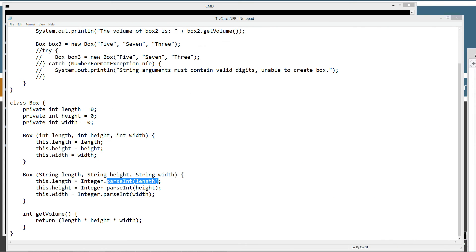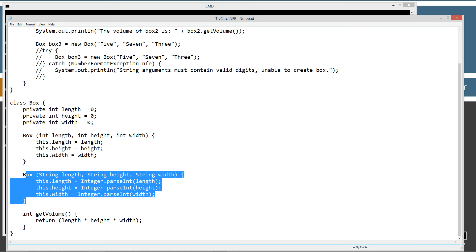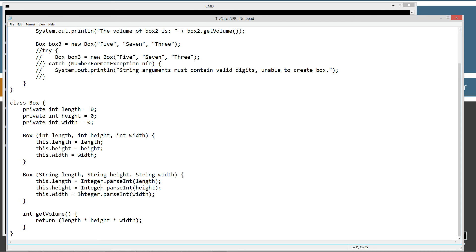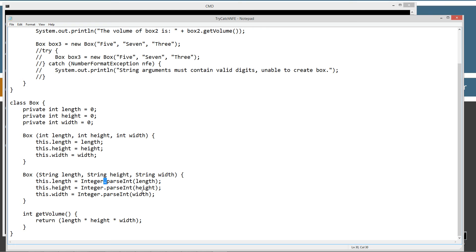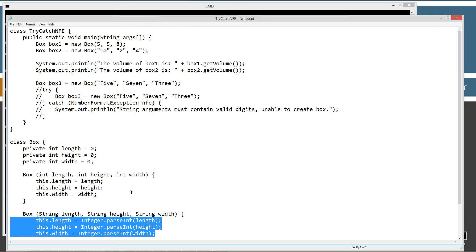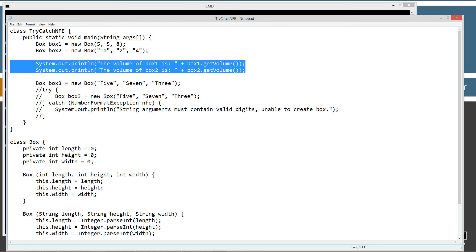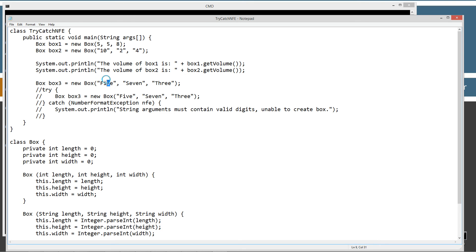We want to trap for whenever we use this parseInt. We want to trap for NumberFormatException. I'm going to do just that, but you'll notice I'm not doing it in the Box constructor. There's no try-catch statement right here. I'm just kind of passing the buck. When this goes off on an error here, it will pass it to the calling method, and then the calling method will actually trap for that particular error.